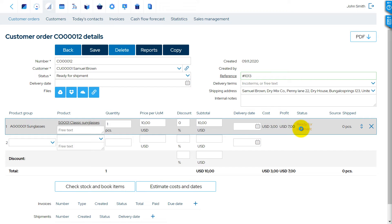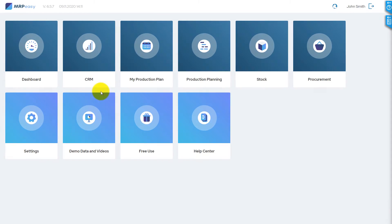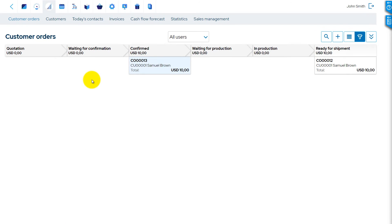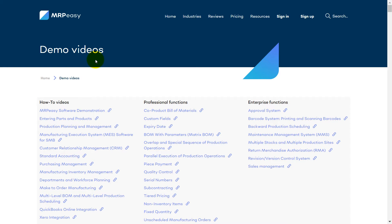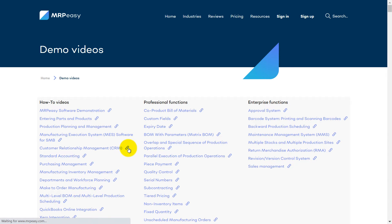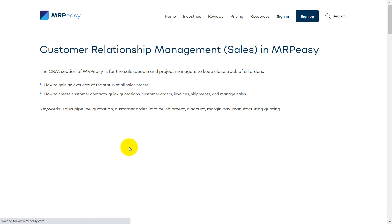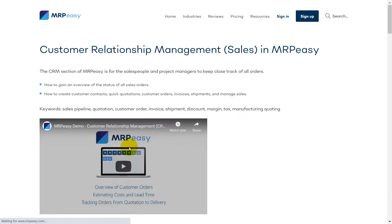The customer order status is Ready for shipment. If items are not available, then customer order status is Confirmed and some manual actions are necessary. To understand how to check stock and book items, see our video about Customer Relationship Management.